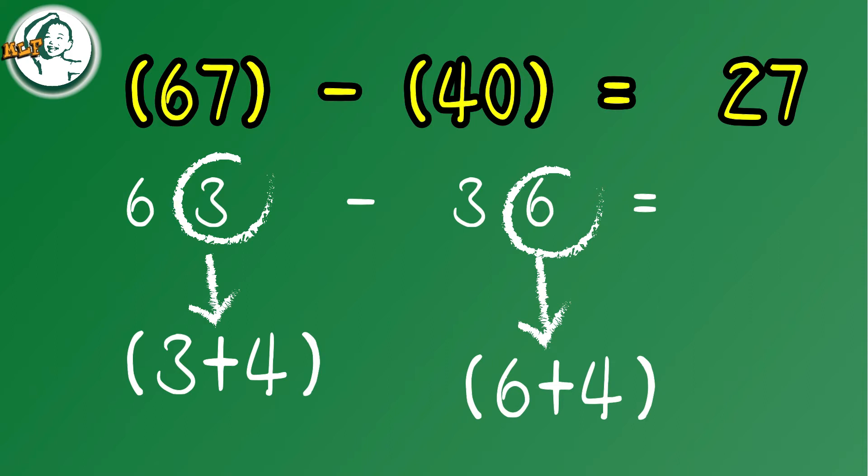63 minus 36 and 67 minus 40 are the exact same. The answer is 27.